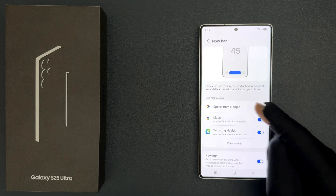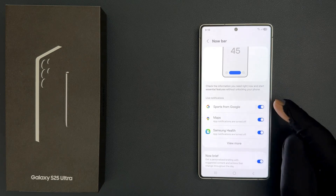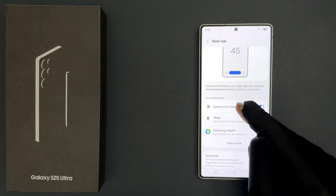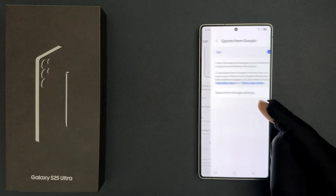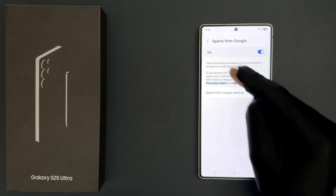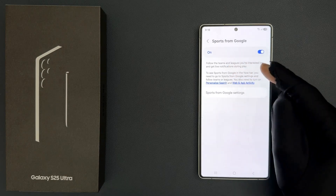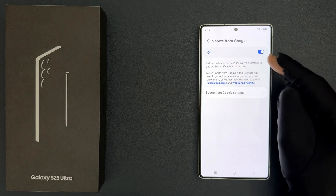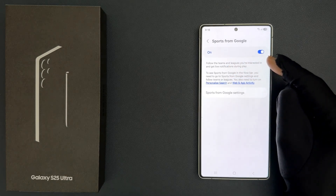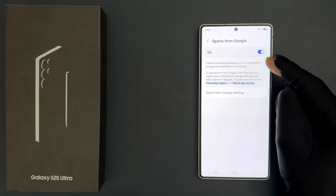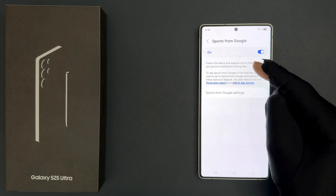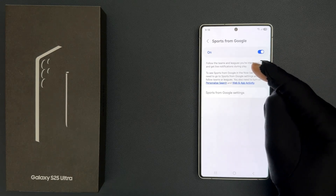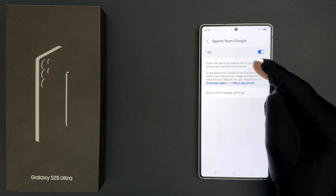You can see it's now turned on, and also if you tap on the left-hand side section you can see some information here. Let's read it: follow the teams and leagues you are interested in and get live notifications during play.